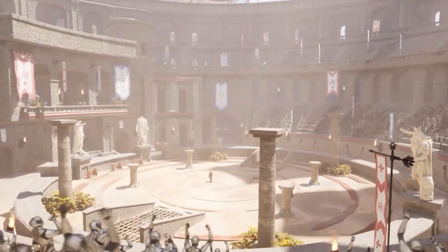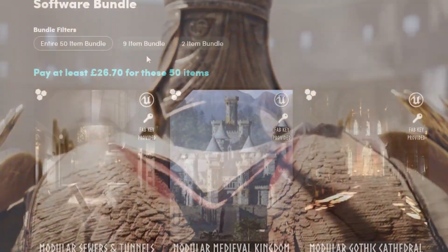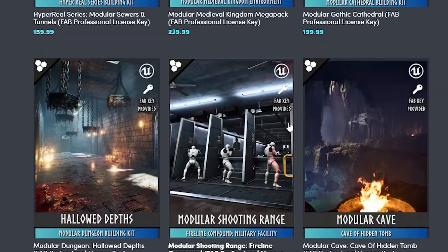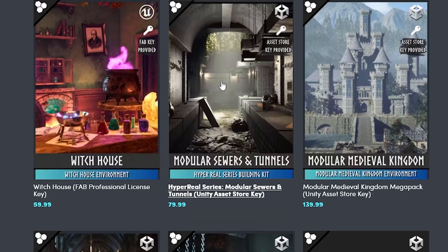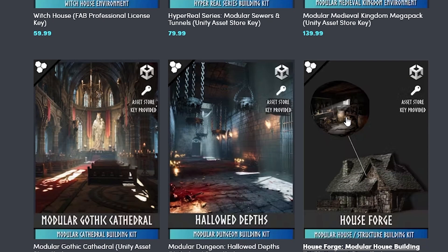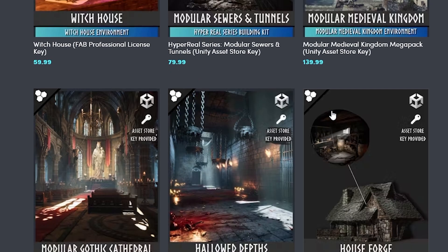Regarding this Unreal Engine and Unity summer bundle, the 50-item bundle is around £26, which is around $35, and it includes 18 Unity packs. When you scroll down you'll be able to see each of the Unity icons, and there is a key for the Unity asset store included — so you don't have to go to a third-party marketplace to find this.